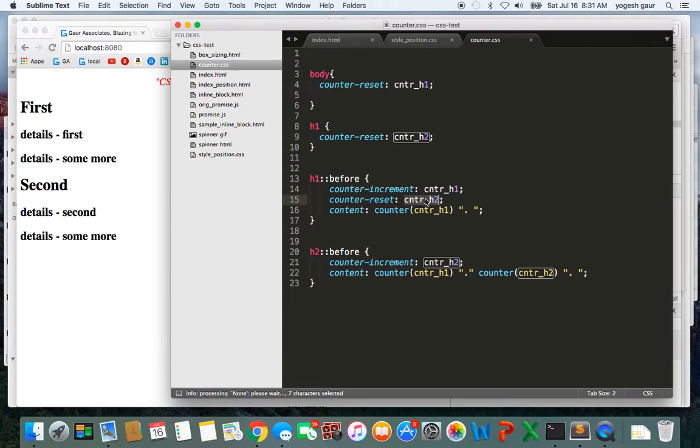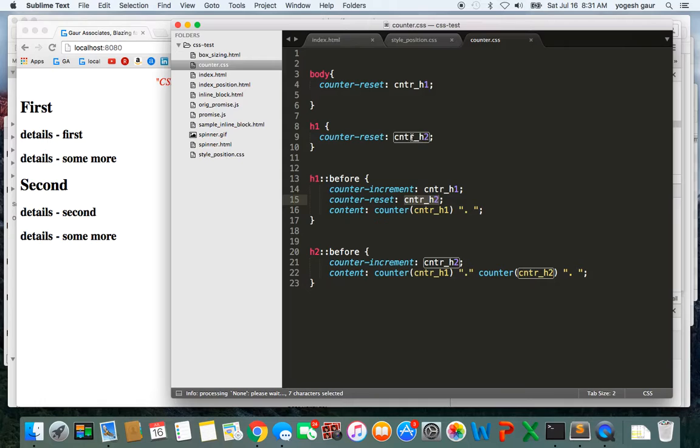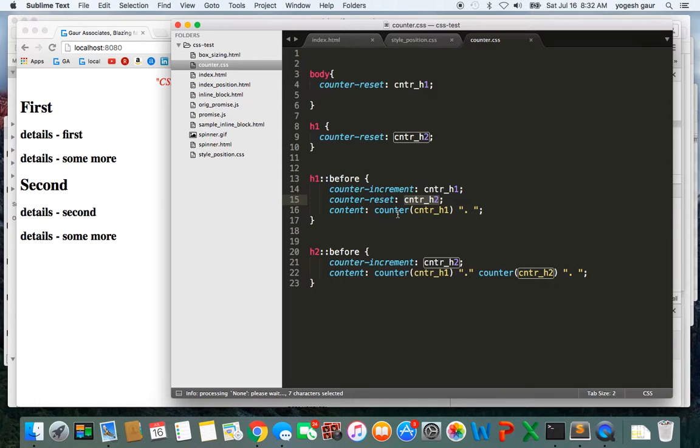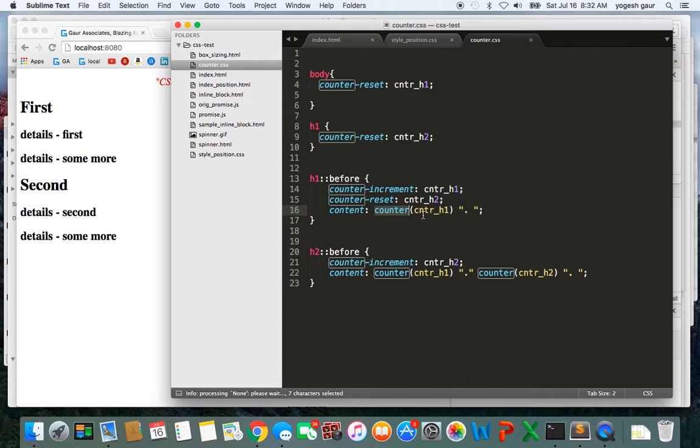That's what this counter-h2 is doing. Actually, I could probably just remove this value instead of just using it on the h1. We want to insert content, so I'm inserting content using this function called counter available in CSS. It takes the value of counter-h1 and I'm going to print it, and I'm just adding a dot after that.